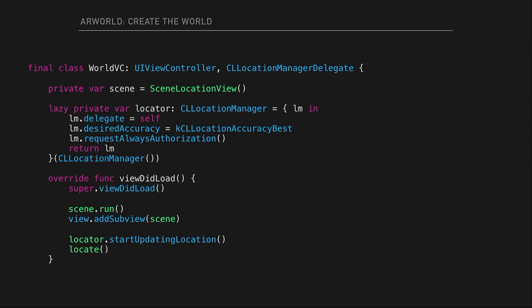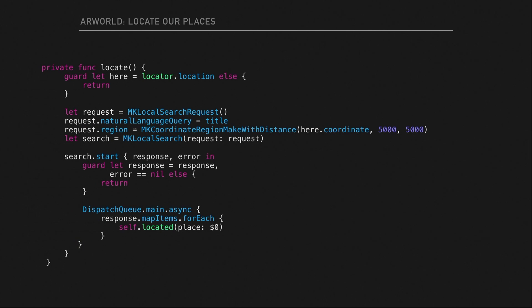The Scene Location View puts in all the support to give it a real-world location and find it. We create a Location Manager, tell it we want the best accuracy possible, start it up, run the scene, add it to the view controller's view, and start our locator. In 'locate,' we check that we have a location, then start an MKLocalSearchRequest — our natural language query object. We give it the selected title and tell it to search within five kilometers, then call start.